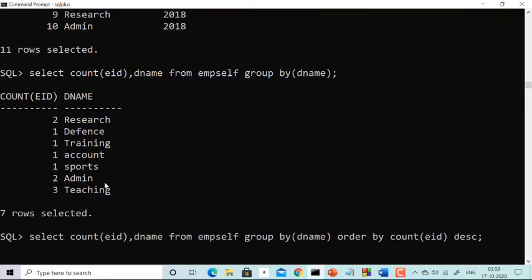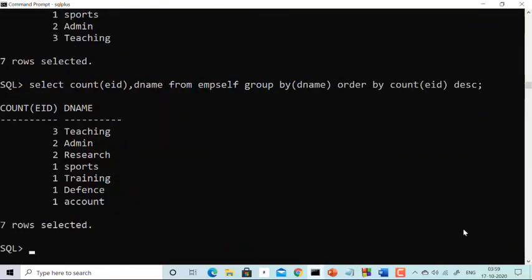The query is: SELECT COUNT(employee_id), department_name FROM impsel GROUP BY department_name. I am counting employee IDs and grouping by department name. If you use any column other than the group function column, you need it in GROUP BY. When I run this query, the result shows: 2 employees in Research, 1 in Defense, 1 in Training, 1 in Account, 1 in Sports, 2 in Admin, and 3 in Teaching. If you want results in descending order, write ORDER BY COUNT(employee_id) DESC after GROUP BY.